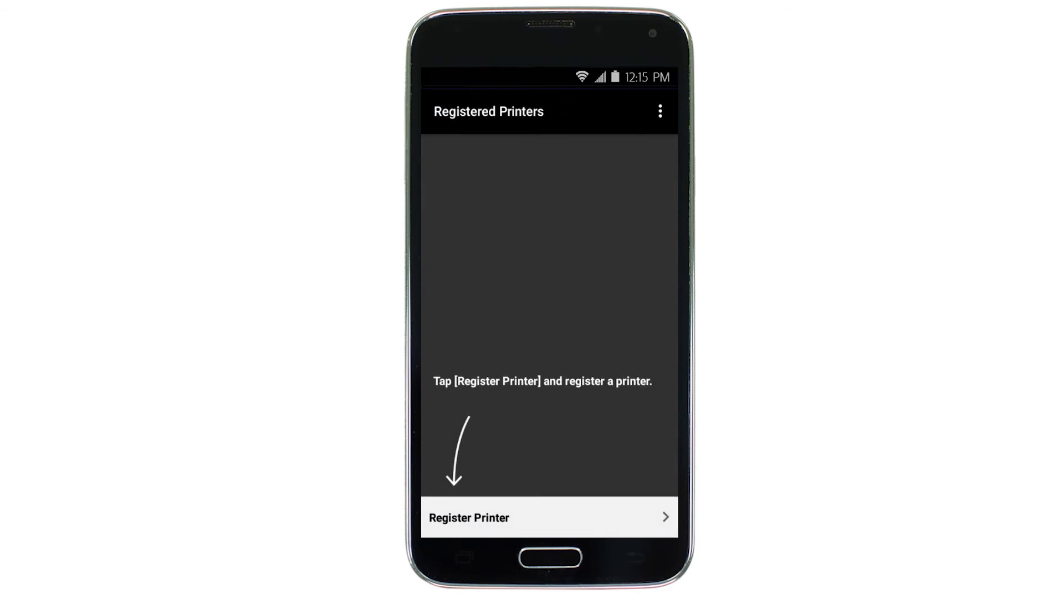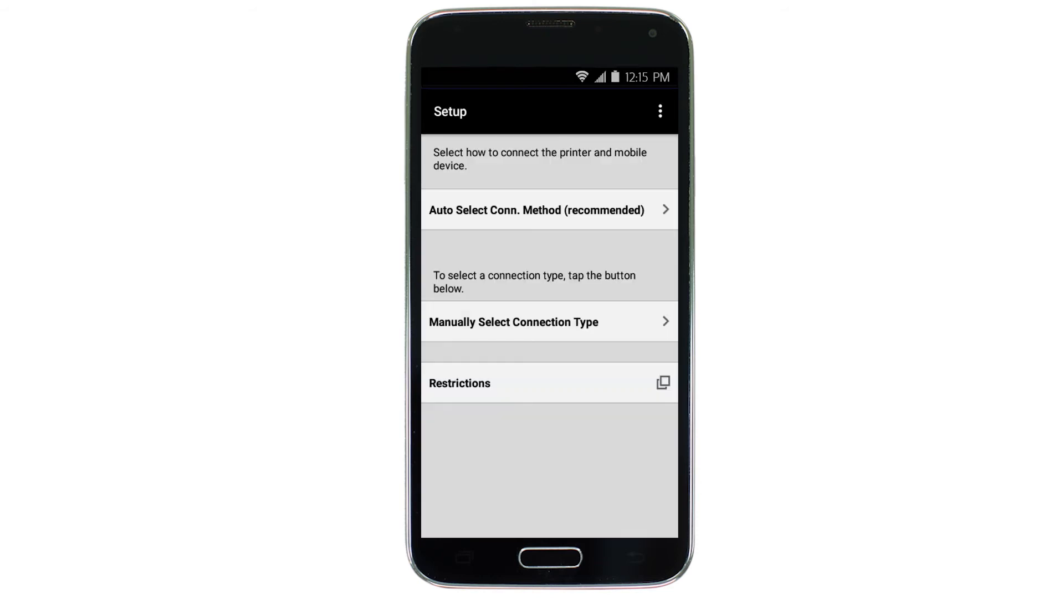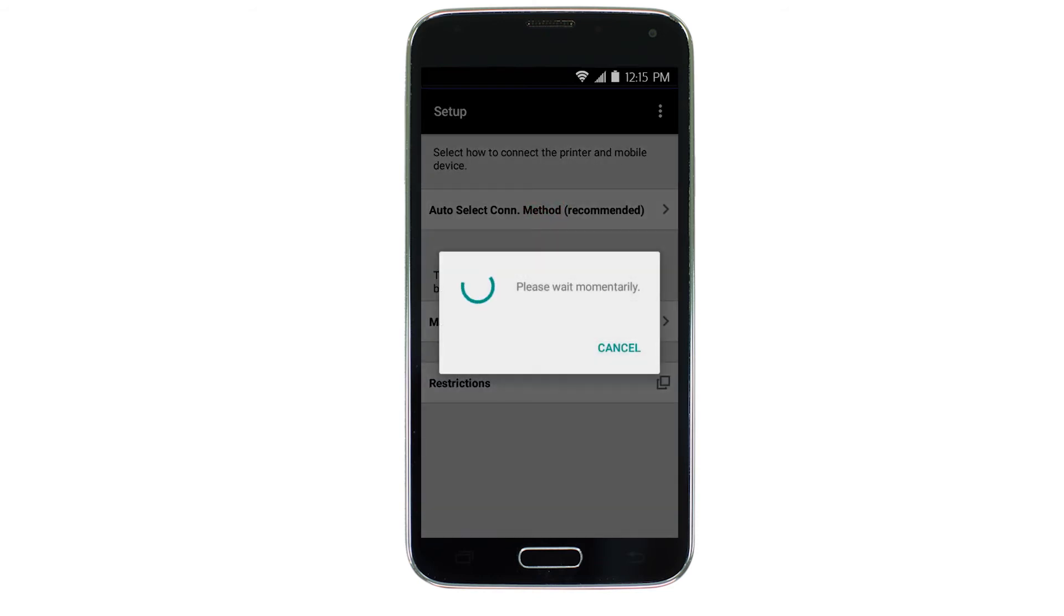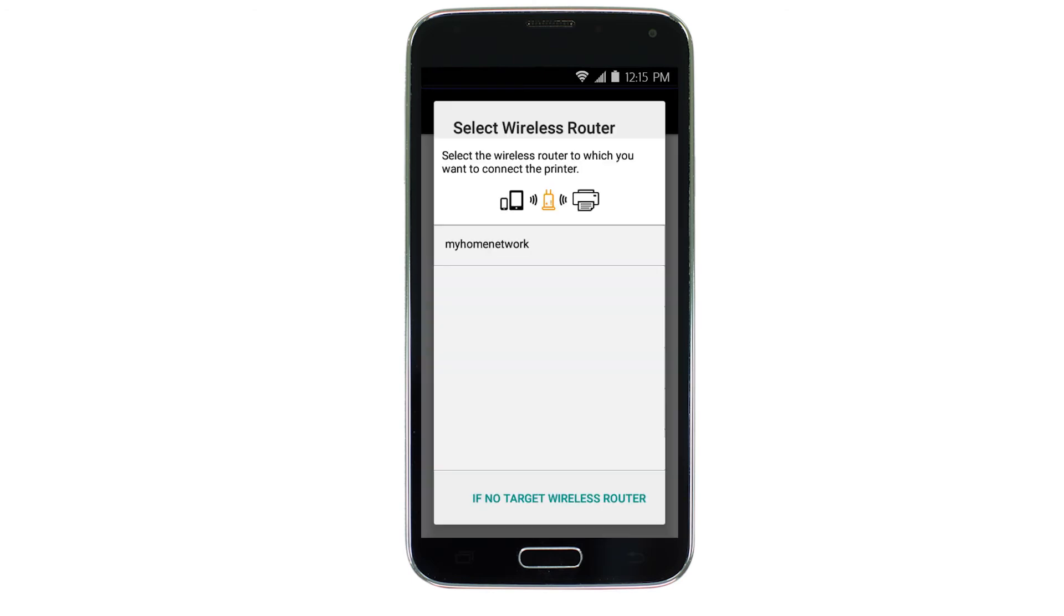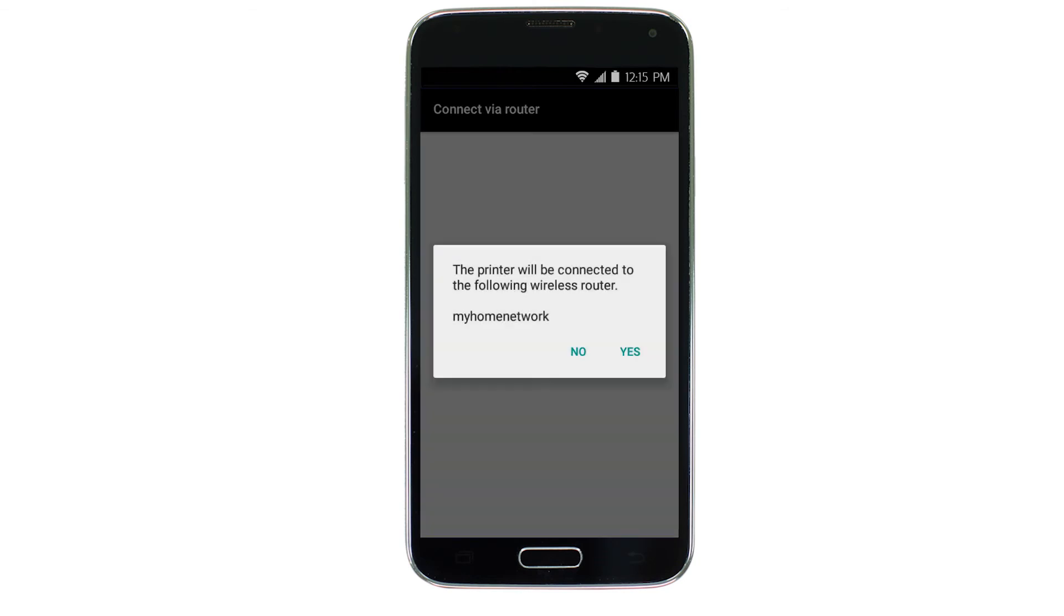Tap Register Printer. Next, tap Auto Select Connection Method. Select the name of the wireless router you would like to use. Then, tap Yes.